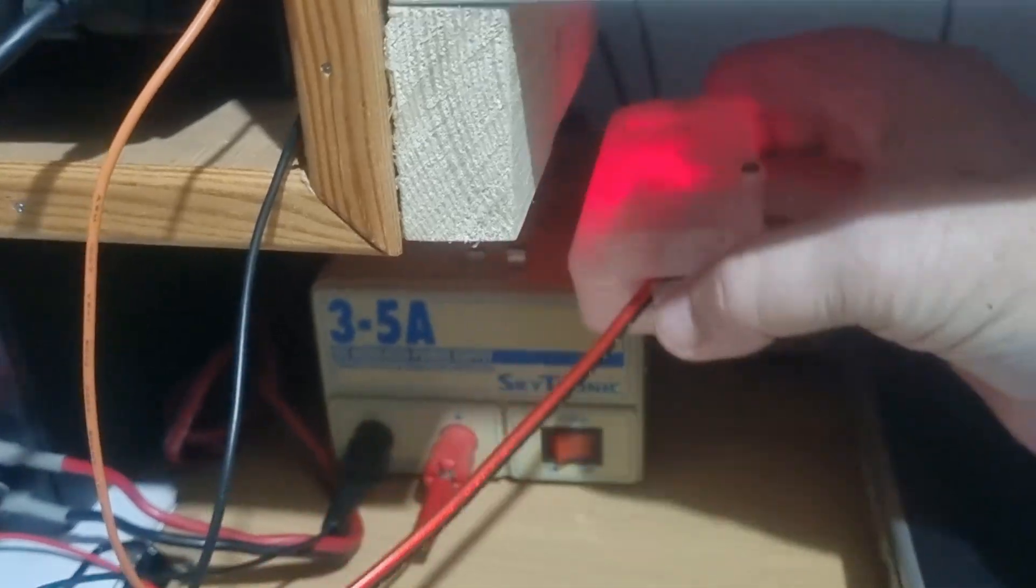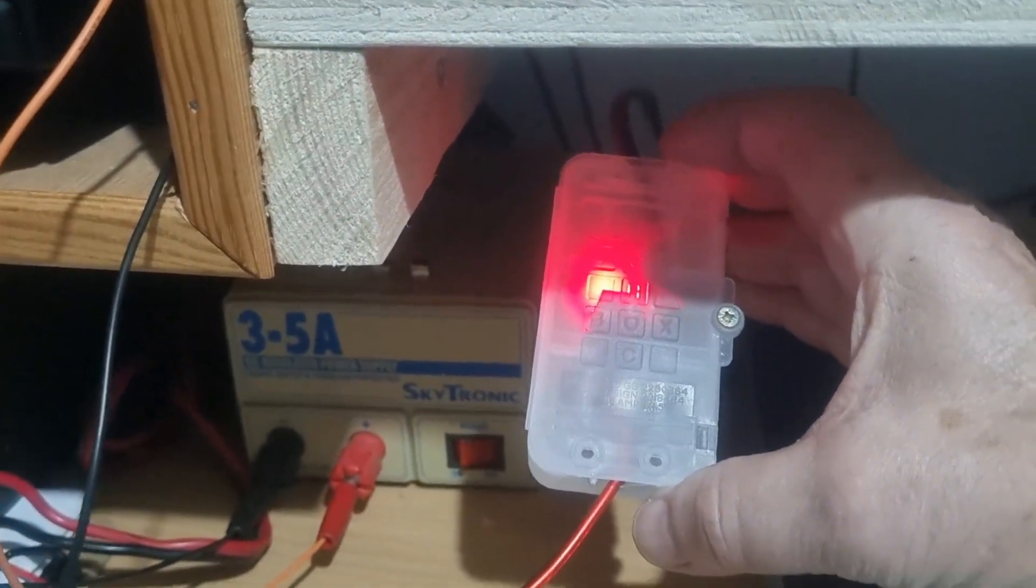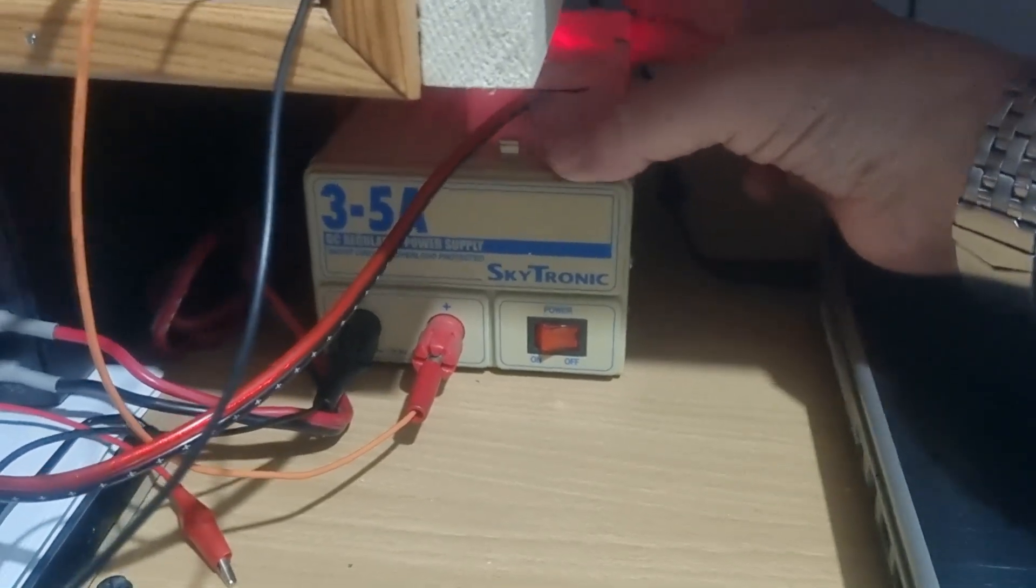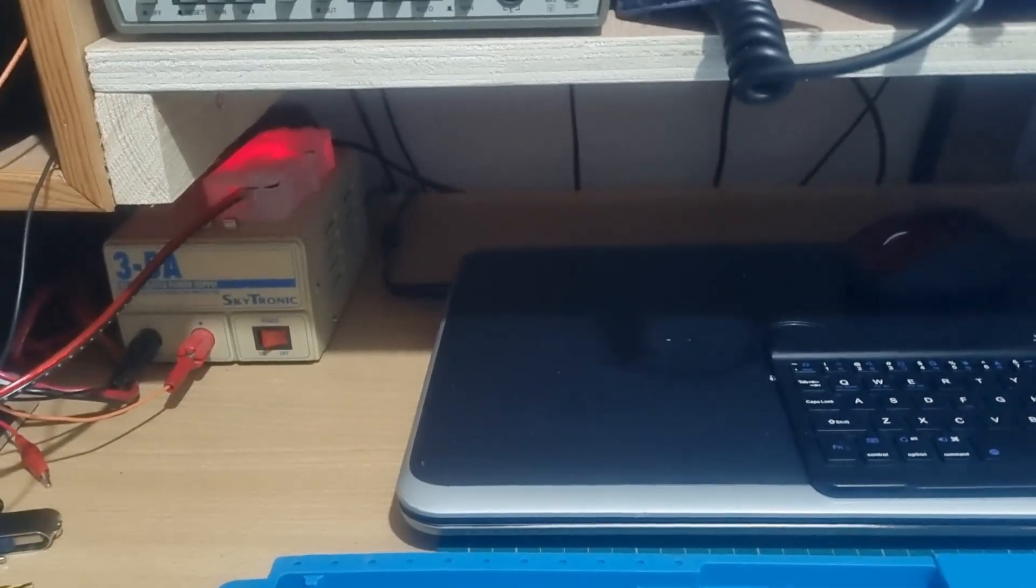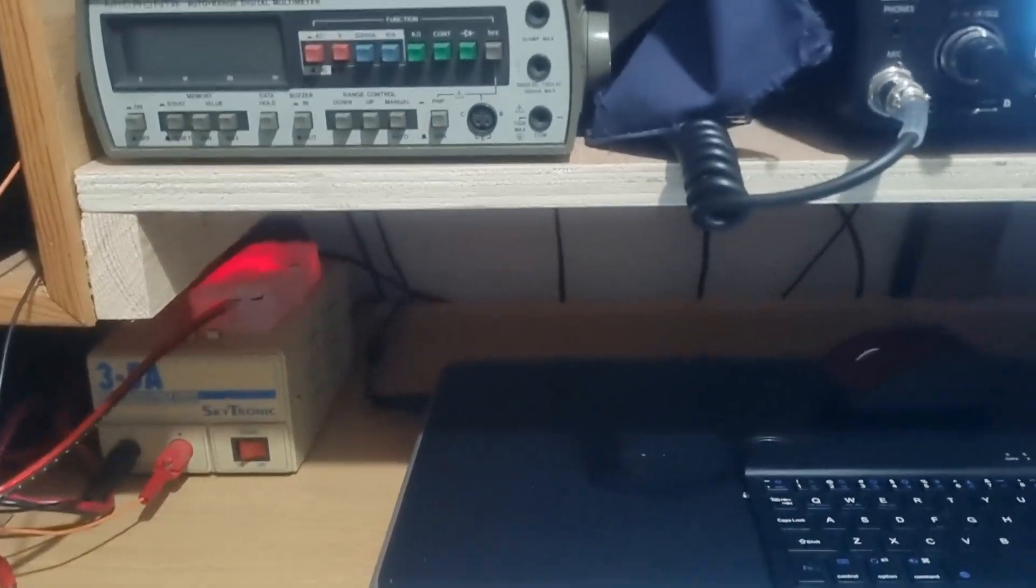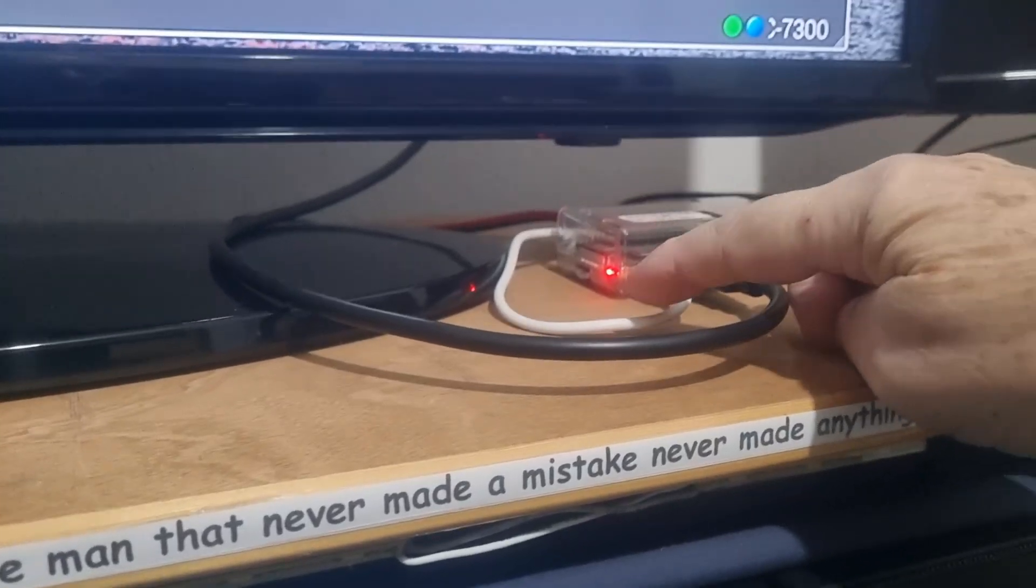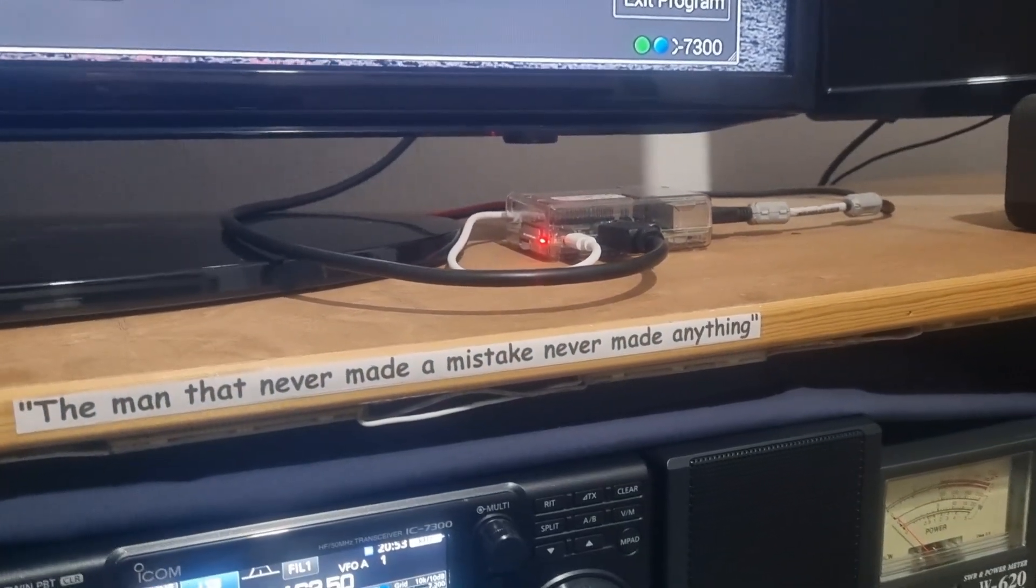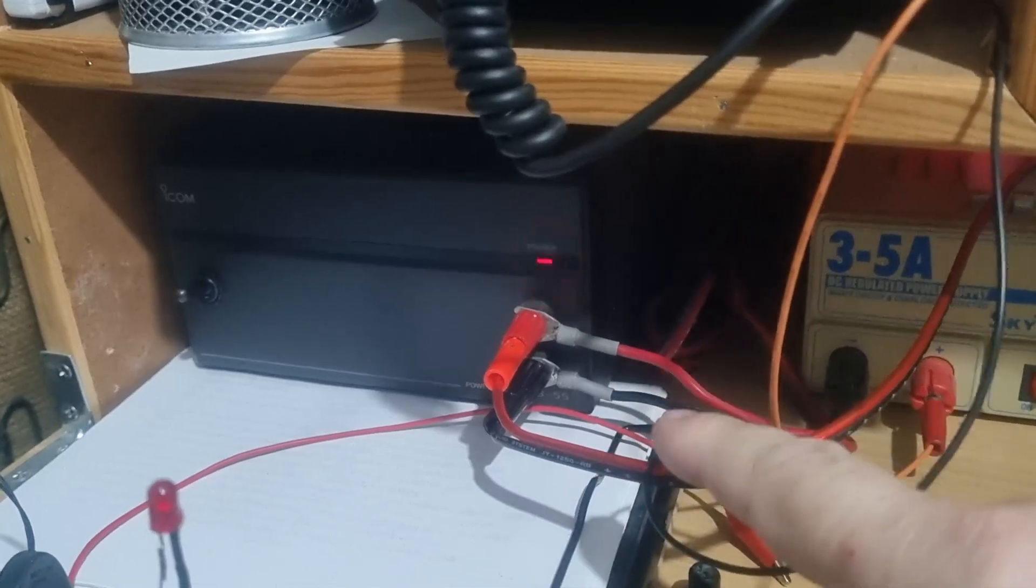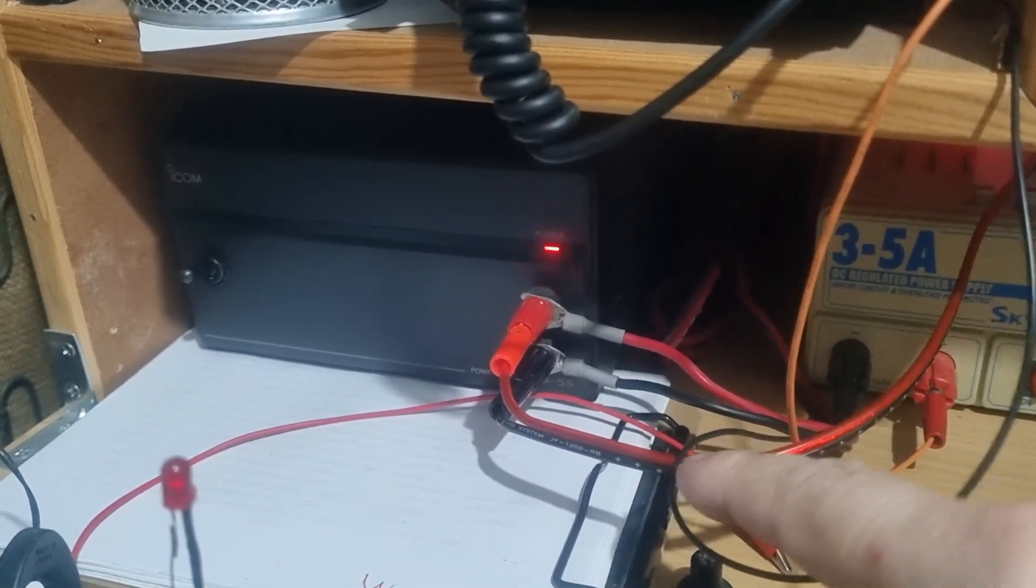In that box is a cheap 5 amp step-down buck converter set to 5.1 volts, and that's now feeding through and around to that cable going into the Raspberry Pi.